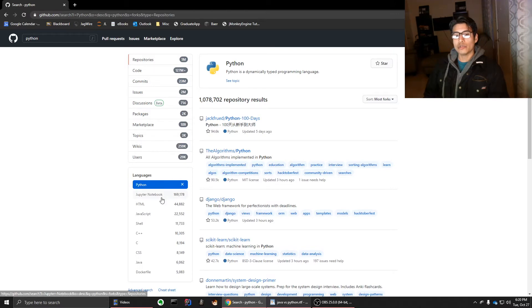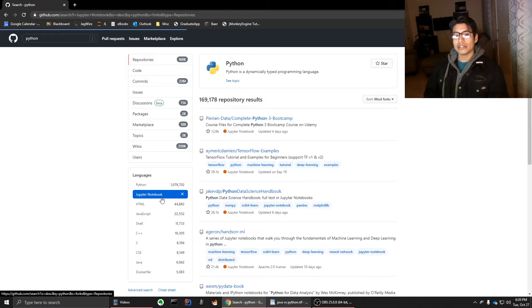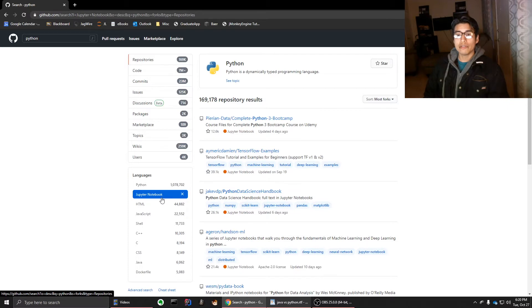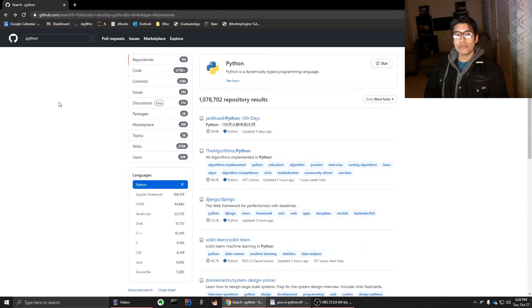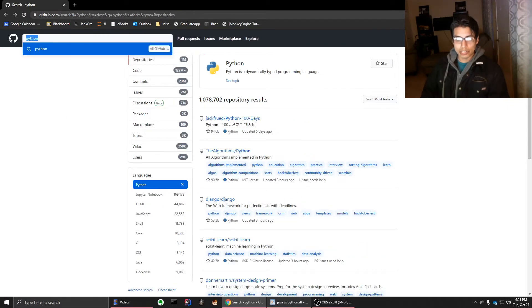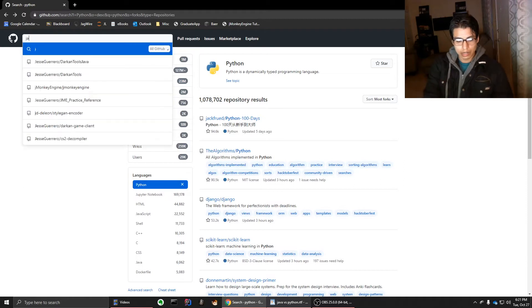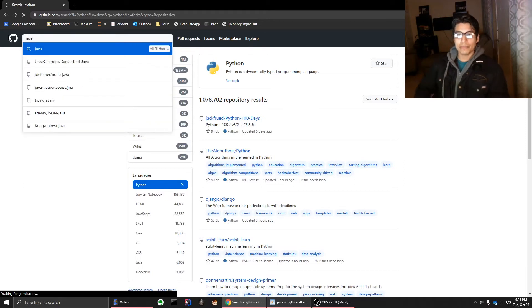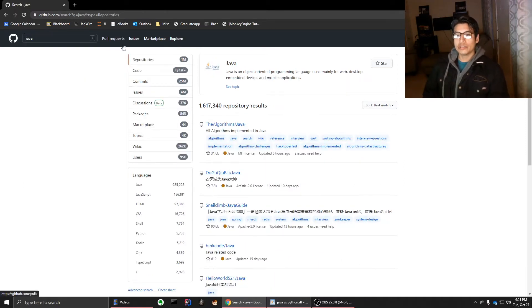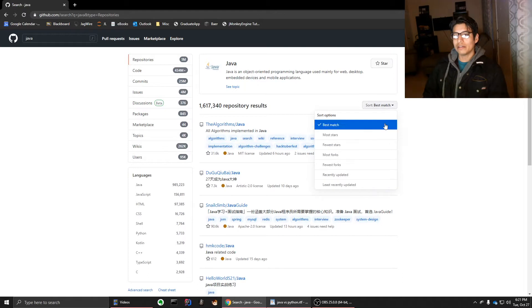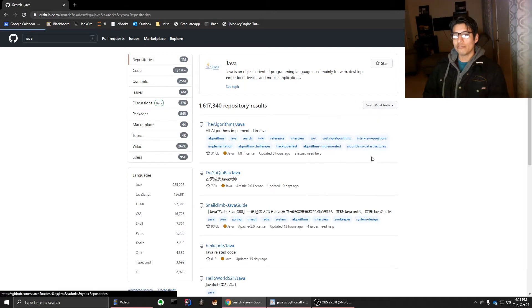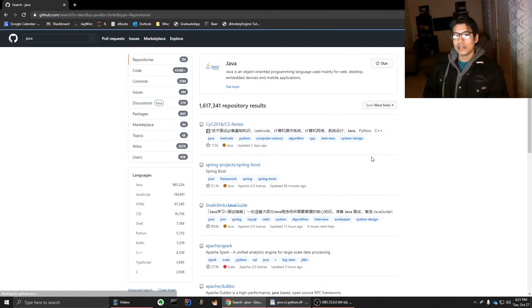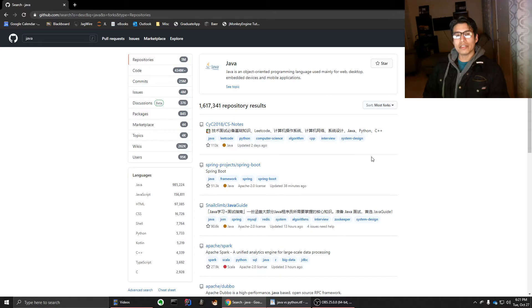So a lot of things are niche to Python and interestingly, Jupyter Notebook is really good, even for Java. You could do Java in Jupyter Notebook. But if we were to search Java, for instance, and we were to do the same thing, but with most forks, you will see a lot of different things.